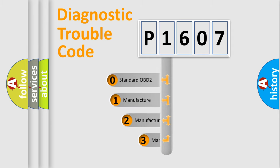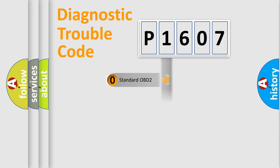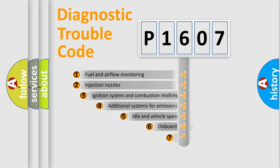If the second character is expressed as zero, it is a standardized error. In the case of numbers 1, 2, or 3, it is a manufacturer-specific expression of the car-specific error.